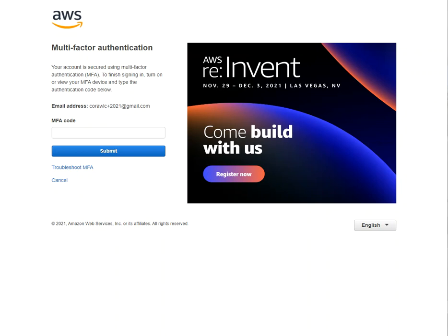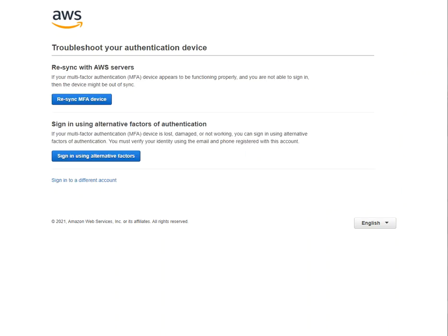The purpose of this video is to demonstrate what happens if you have lost your MFA device. I have already entered my password for my root account, but now I'm going to pretend that I don't have my MFA device with me, so I click on troubleshoot MFA.